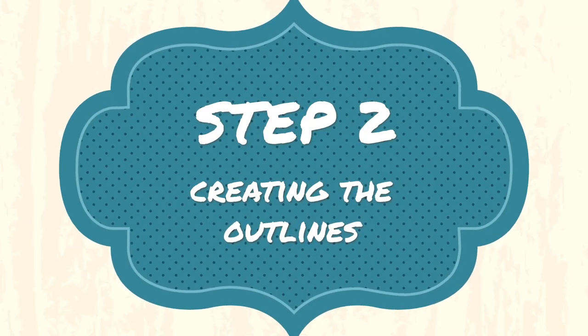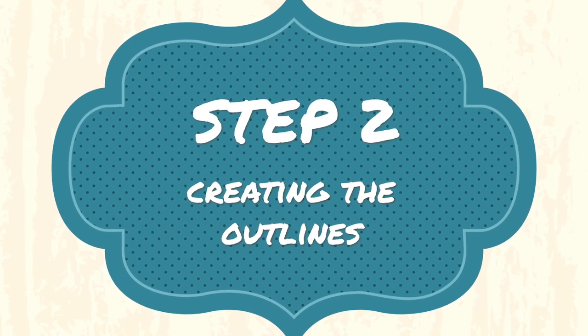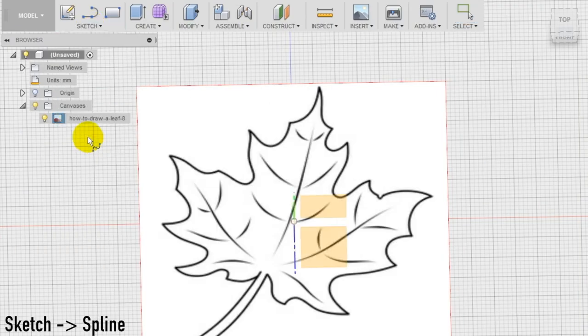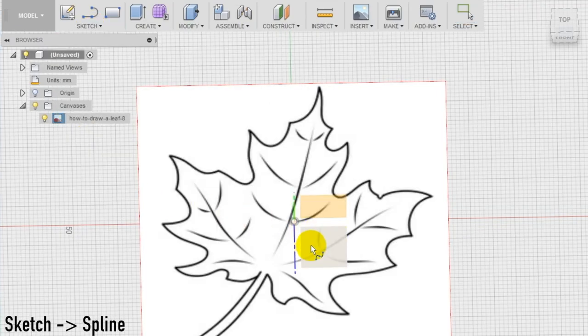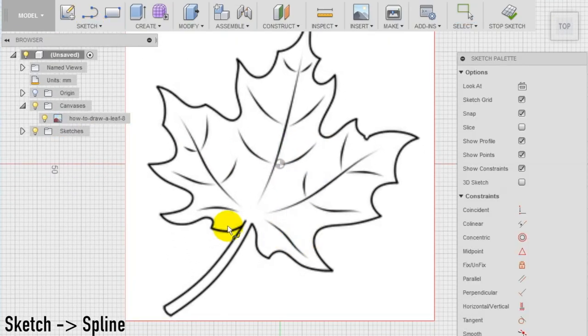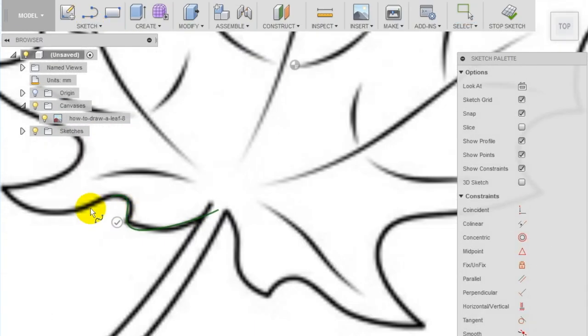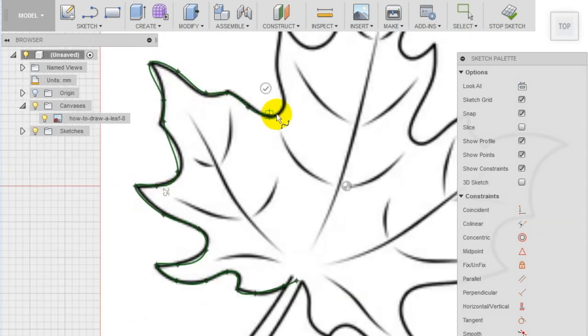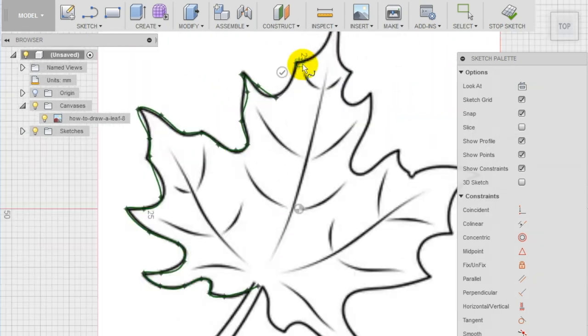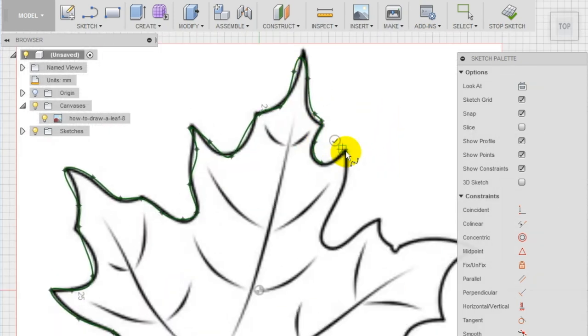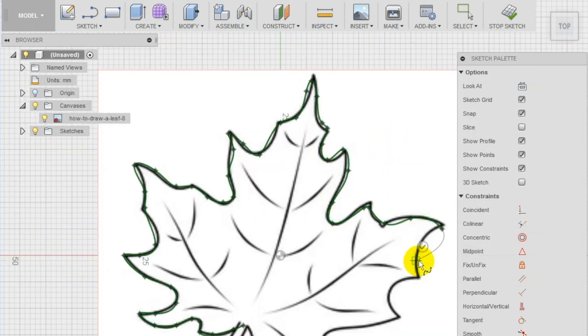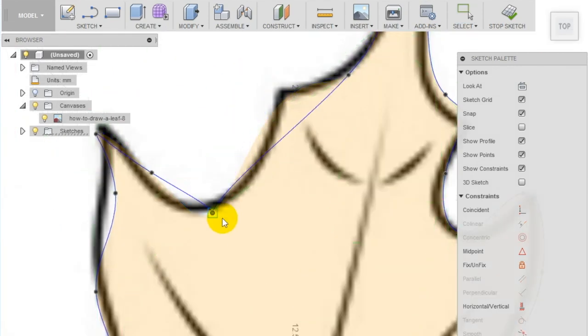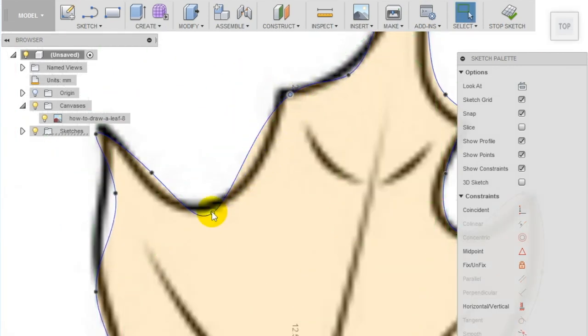Step 2: Create a new sketch on the top plane and using the spline tool, draw the profile of the leaf. Don't worry if it's not super precise. In case you need, you can fix the shape afterwards using the points and the handles of the spline.